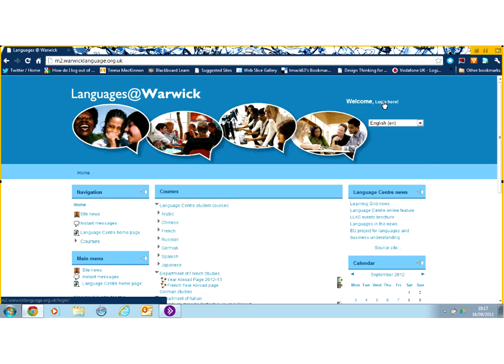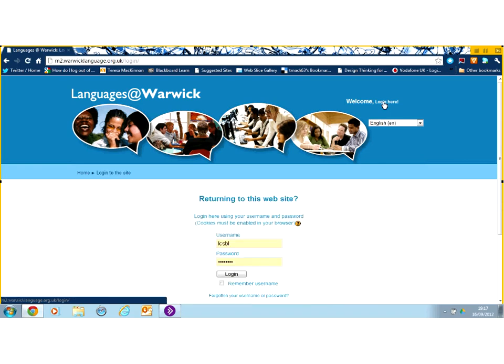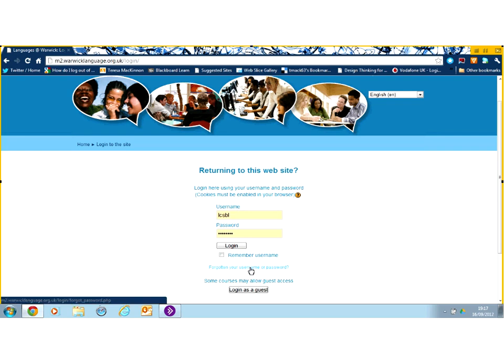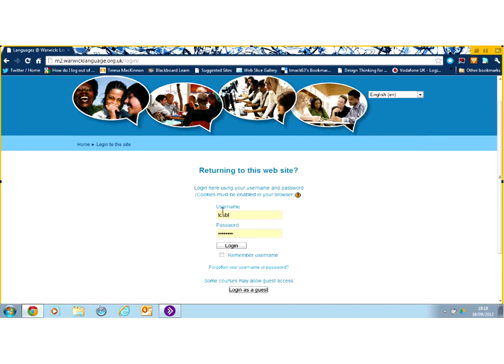Here we are in the Languages at Warwick portal. The first thing we're going to do is log in. You will have been sent an email with your login credentials, so you'll be able to enter those in the dialog box once you've clicked log in. Underneath here you can also see there's a link if you've forgotten either your username or password. You'll be sent an automated email if that's the case, so you don't need to ask anybody if you can't find your access details. Just use the forgotten username or password link.